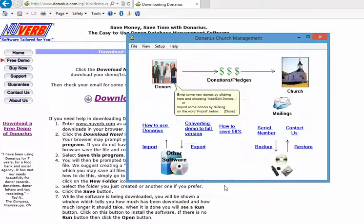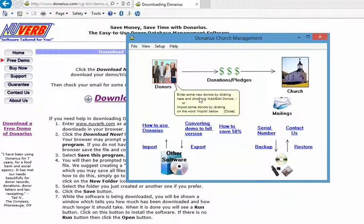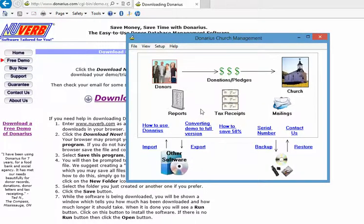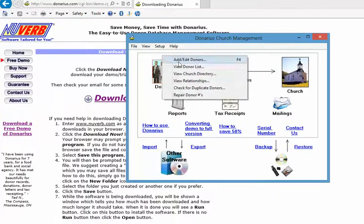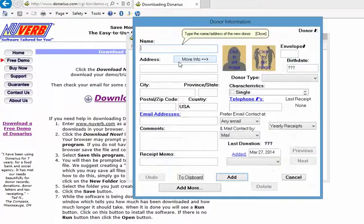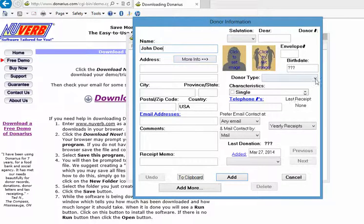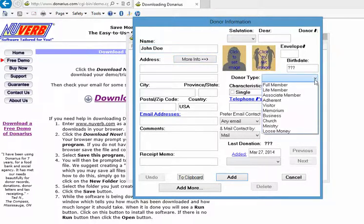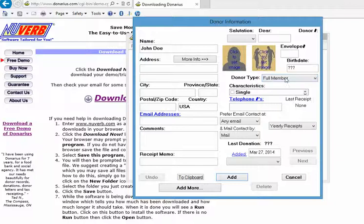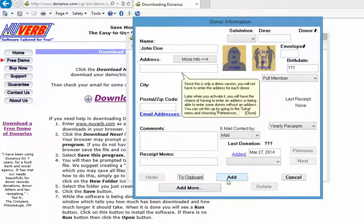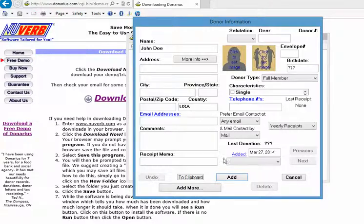Now this is the Denarius main window and it is reminding us now that we should enter some new donors or import them from our previous software. We're going to enter two sample names here. Mr. John Doe and we're going to pick a donor type for him as being a full member, and we click add, and it's going to remind you that you should actually put the address in, but since it's a demo we're not going to enter the address.